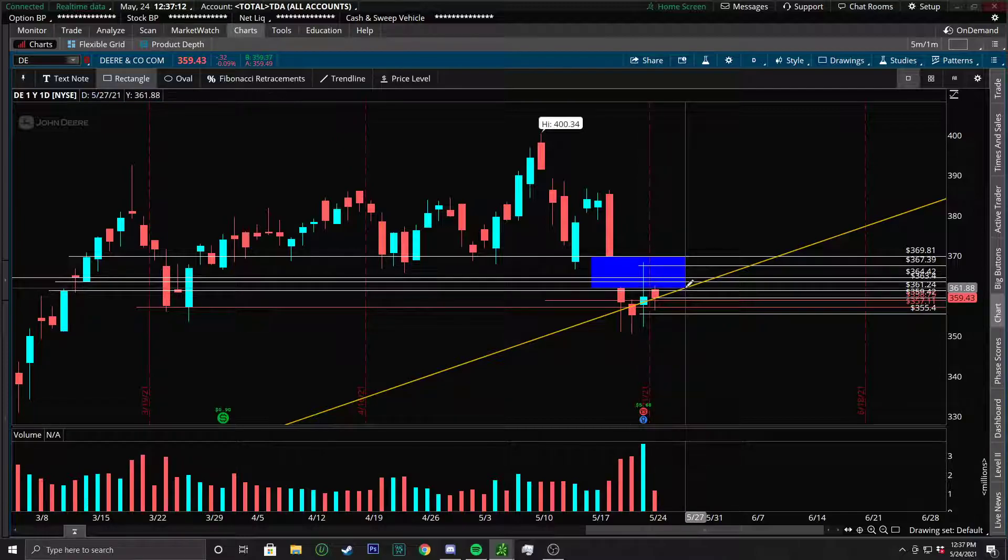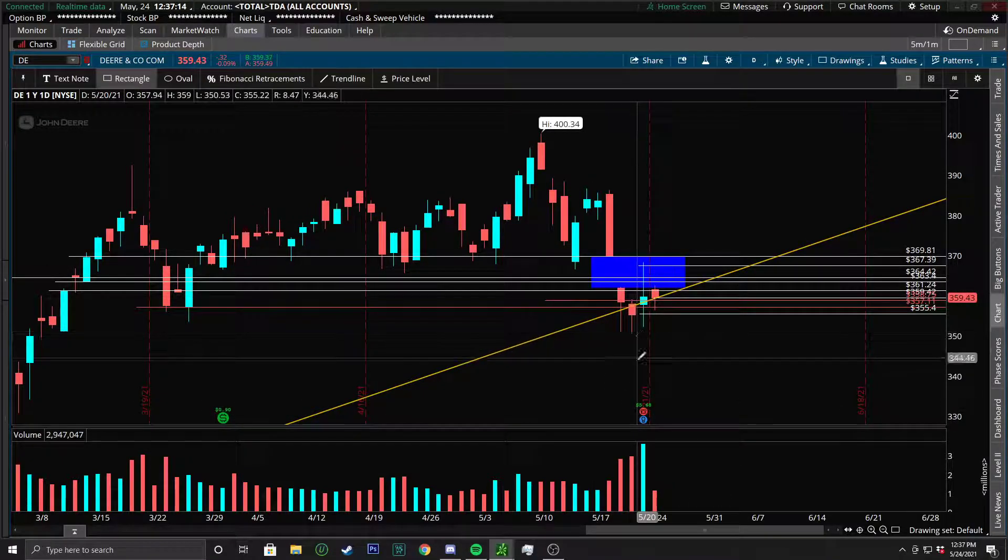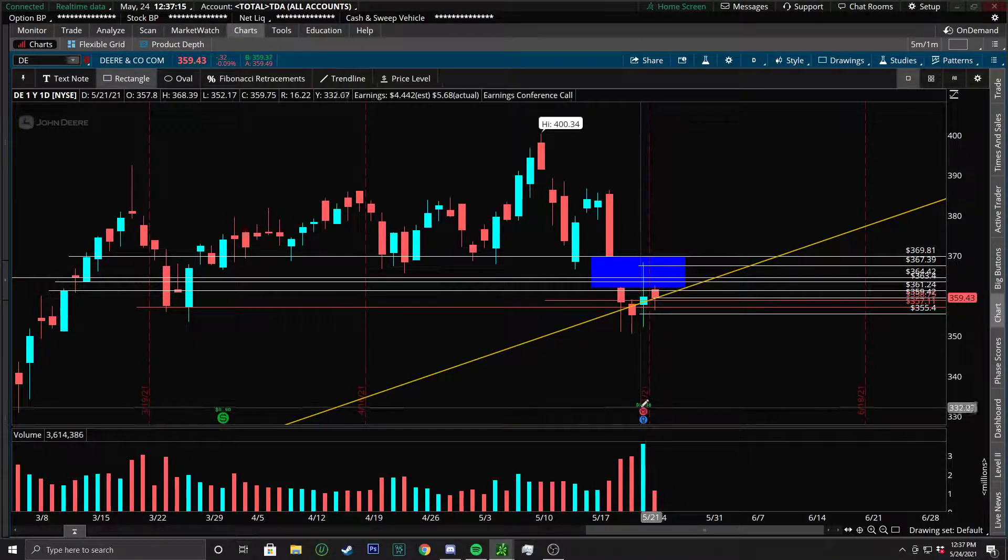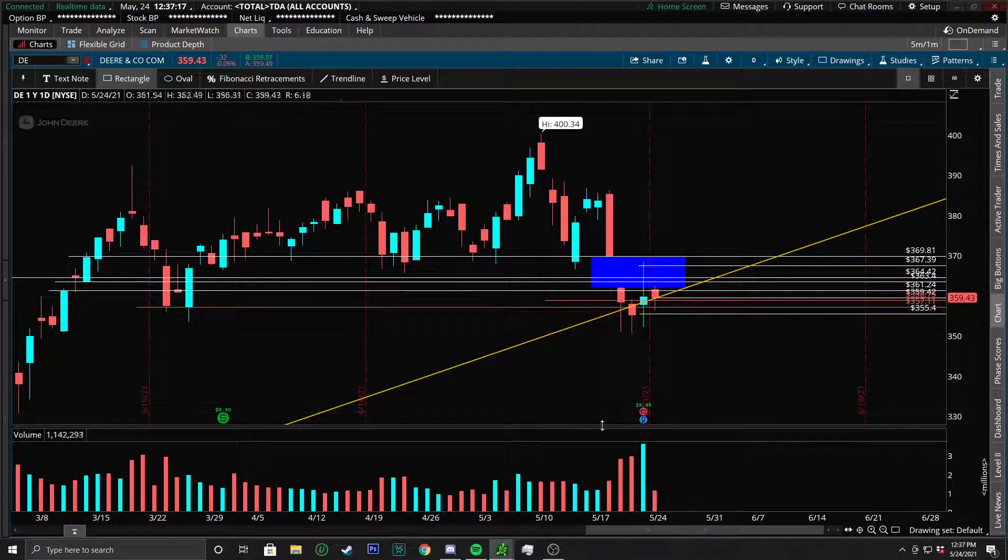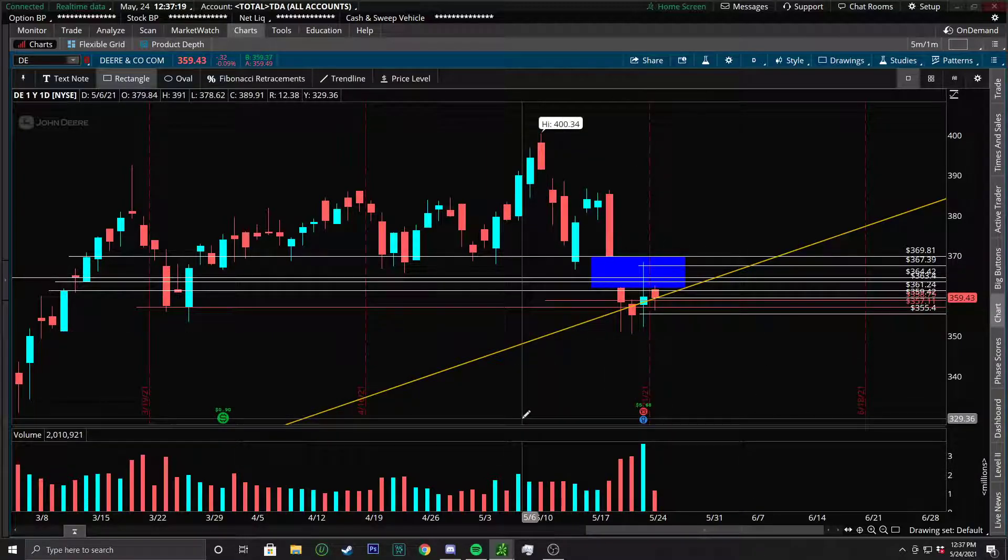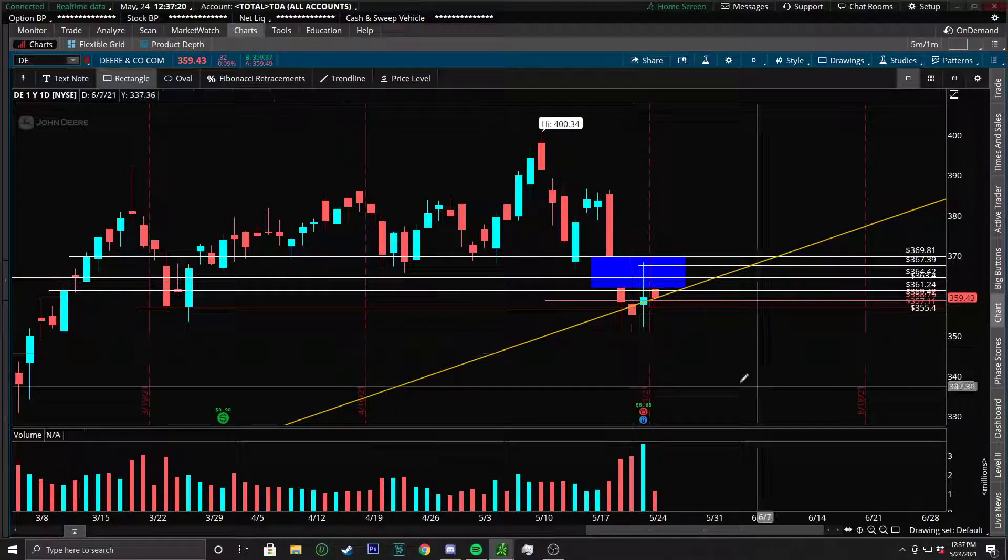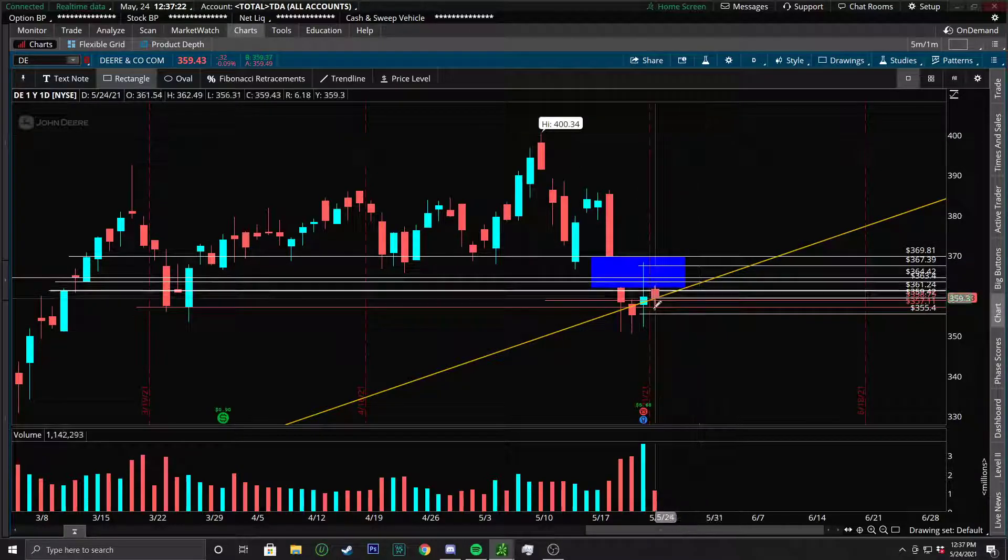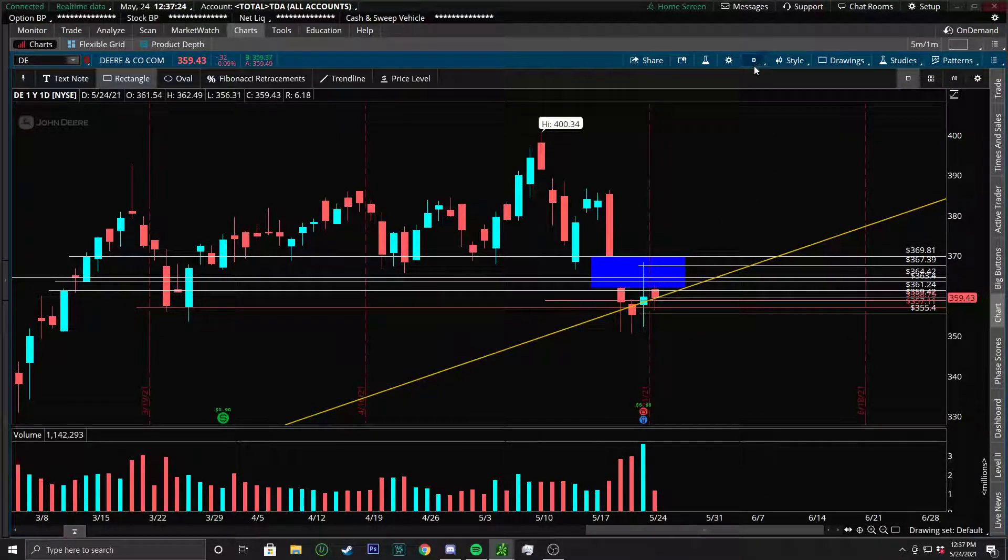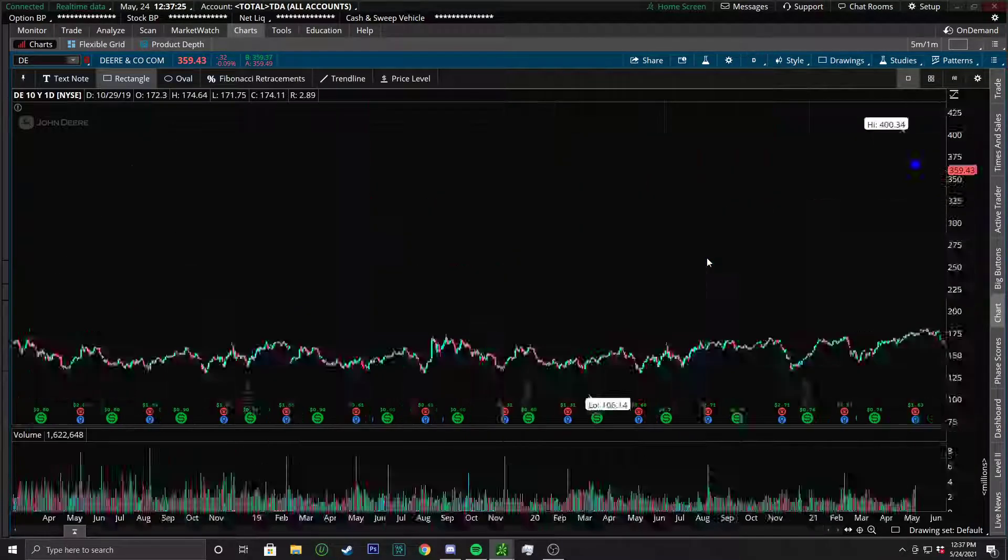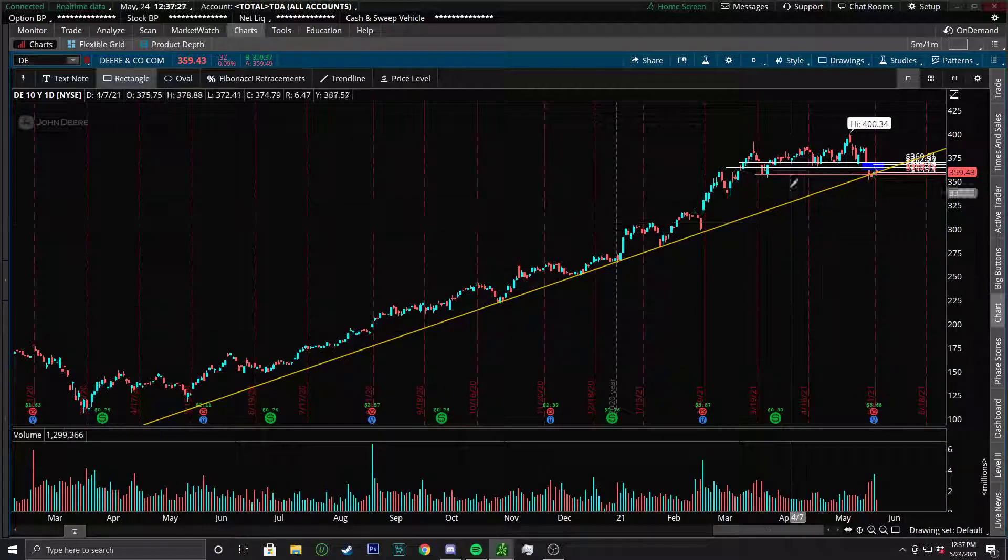As you can see, there's a good gap range before earnings. Earnings came out. They had great numbers, great guidance, great future projection on their numbers. They actually had to raise their numbers. So looking really good on that. So I think this is going to bounce in this yellow trendline you see below it. I'll actually show you what that is. It's a very long trendline.